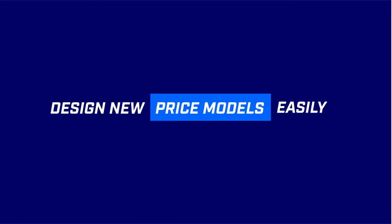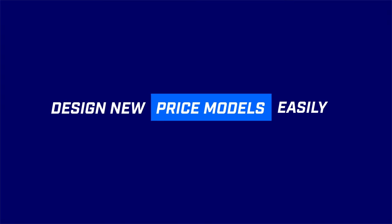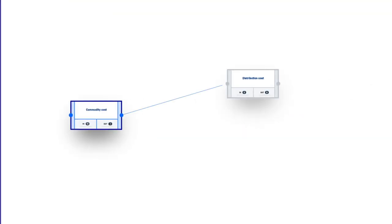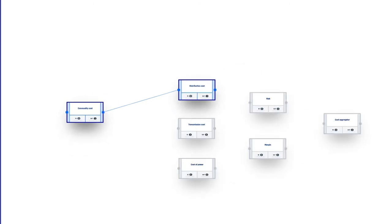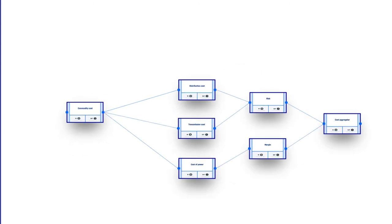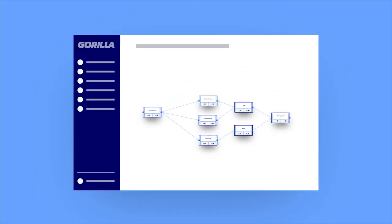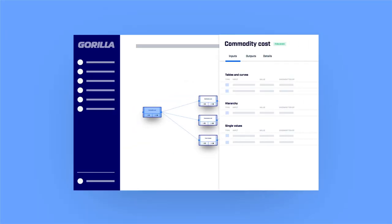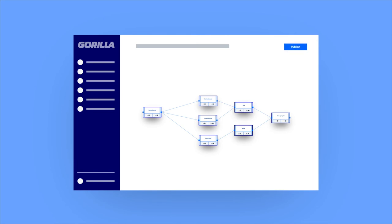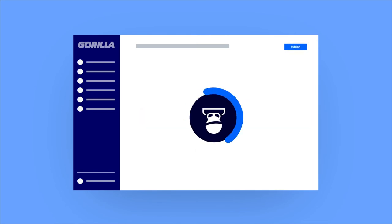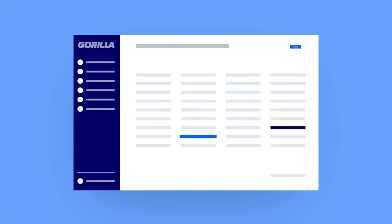In the Guerrilla product editor your pricing experts are free to design new price models with no IT required. Just add the cost components needed and configure their individual parameters so you'll be able to respond to changing market conditions faster than ever before.